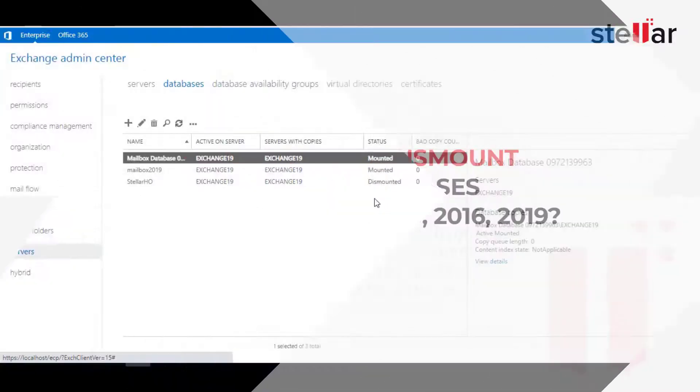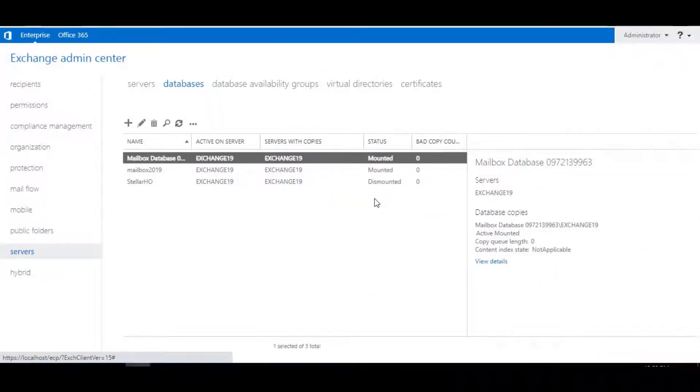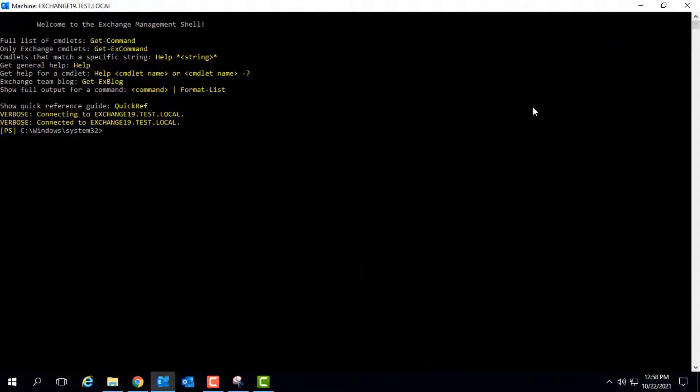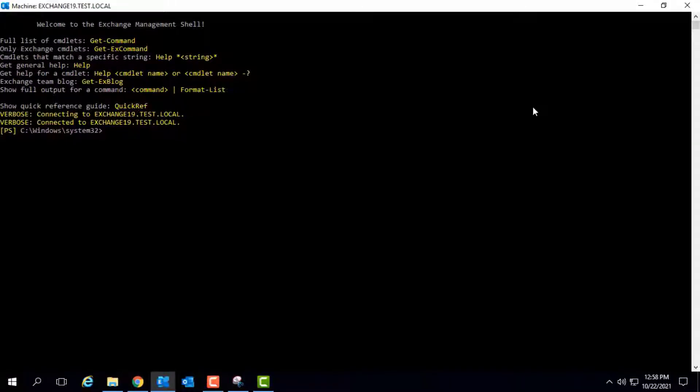We can use the Exchange Admin Center or PowerShell command in Exchange Management Shell to mount or dismount the mailbox database in Exchange Server.